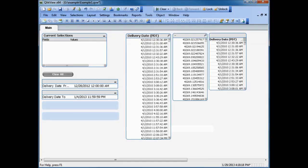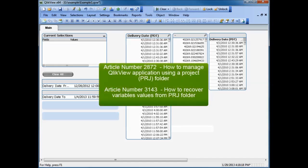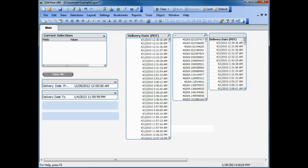Here are the two articles you should read. Article number 2872: How to Manage ClickView Application Using a Project PRJ Folder. Also, Article number 3143: How to Recover Variable Values from a PRJ Folder. Reference both of these knowledge base articles before attempting to restore the QVW file.